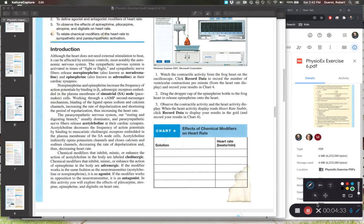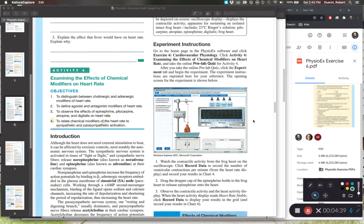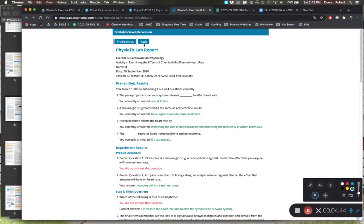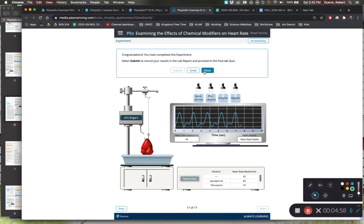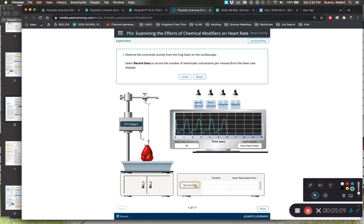Now let's talk about the experimental setup. You have a frog heart and some chemicals you can expose to it. Let's pull up that exercise. Here's what it looks like: you can take different chemicals, drip them on the heart, observe the change in heart rate, record that change, and collect all of your data.